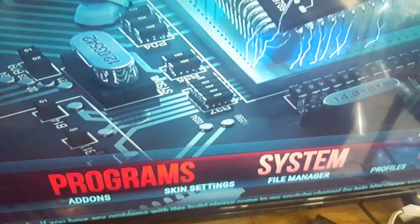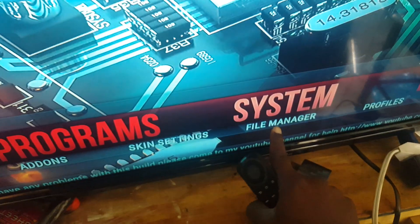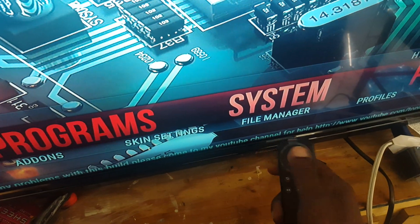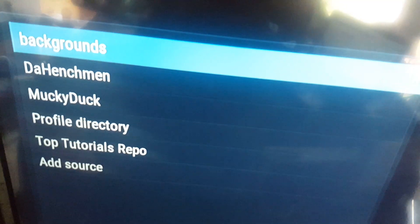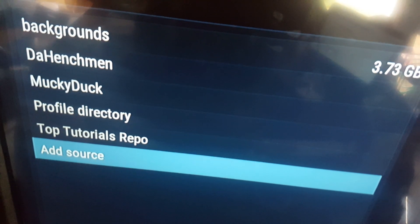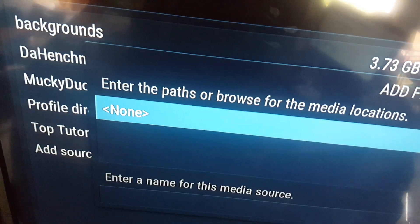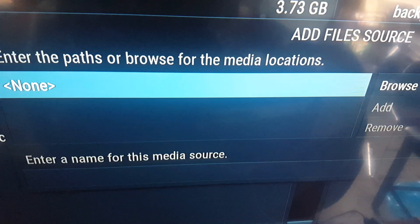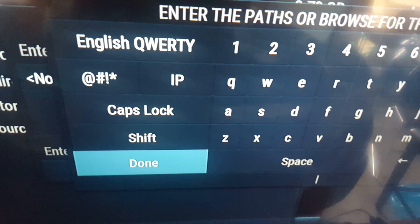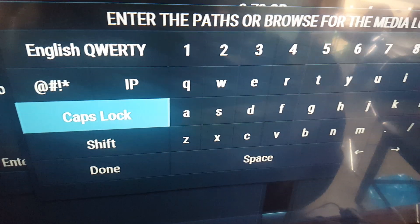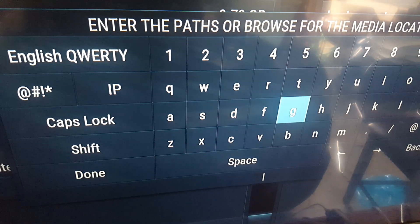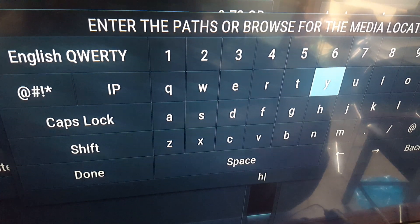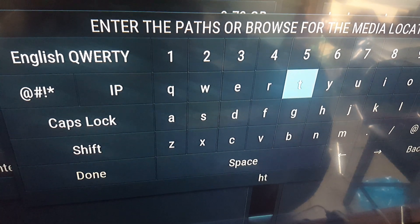You go to System, then go to System File Manager. Type that in — click on 'Add Source,' then type in this address: H-T-T-P...